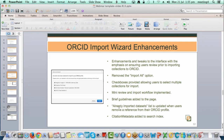Another change: the Already Imported Datasets section — previously if you imported records into ORCID and then removed them from your ORCID profile, we never updated the list of imported datasets at our end. For this release, if you remove something from ORCID we also remove it from our end, so they're synced and consistent. Also, citation metadata has been added to the search index — previously if someone's name was in the citation metadata of a collection but not listed in a party, they weren't returned in the ORCID search. Now we index citation metadata to pull out those collections.